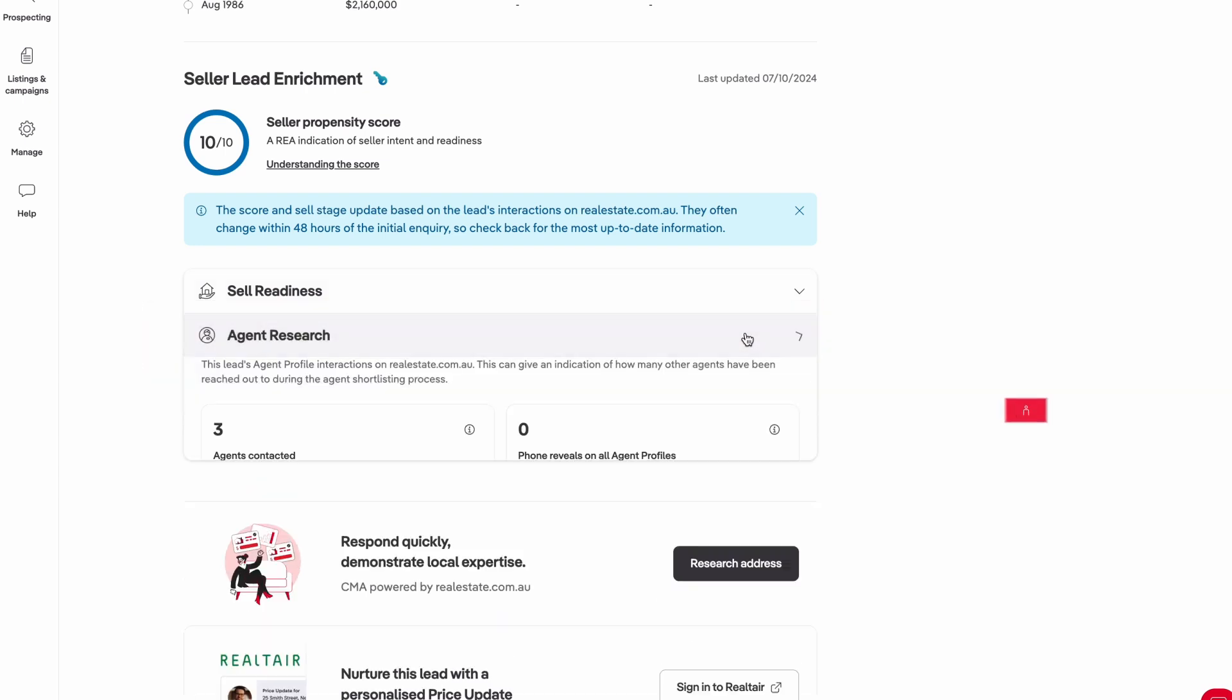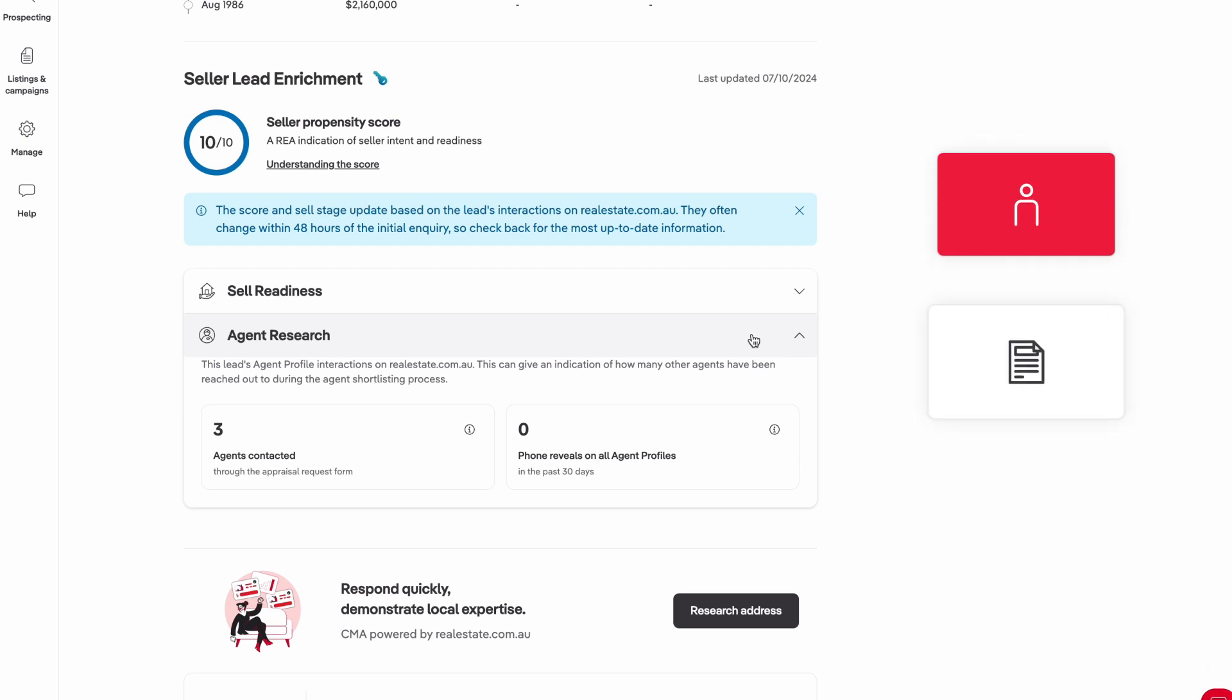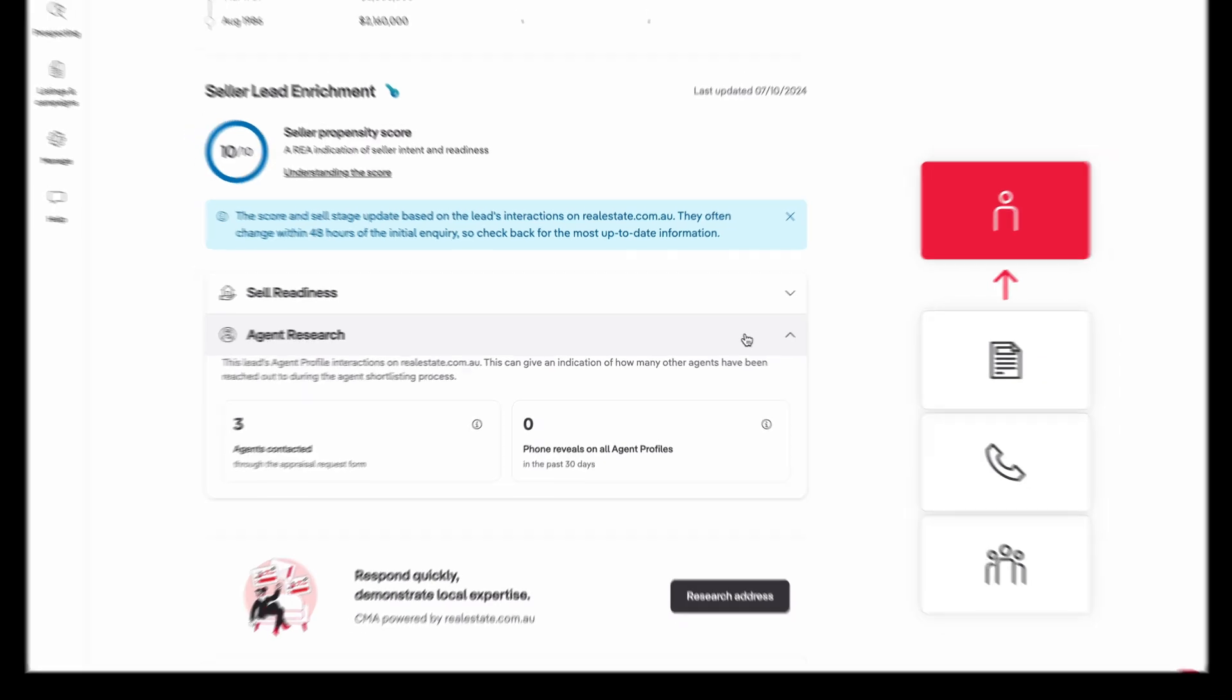Vendors can contact agents directly on realestate.com.au through the appraisal request form or indirectly by revealing the agent's phone number on the agent profile and calling them.